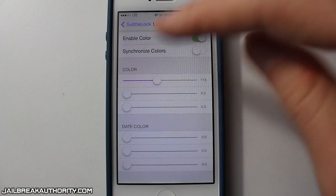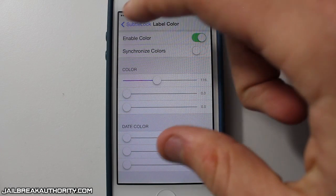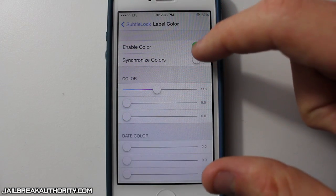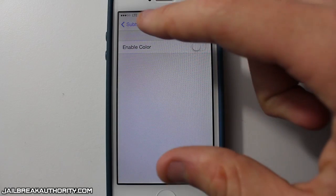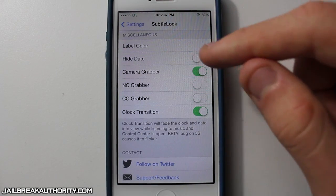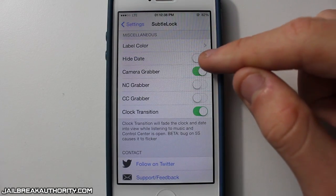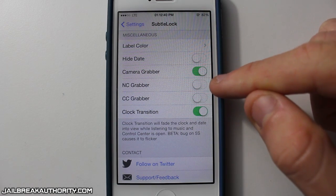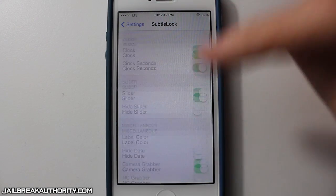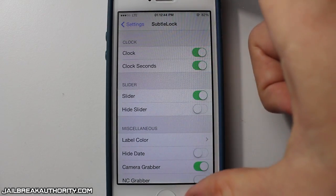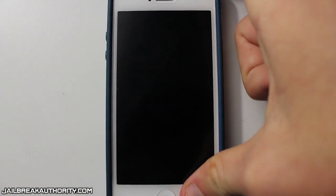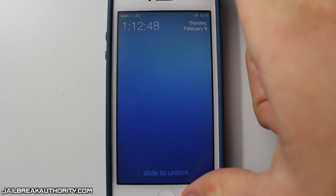I'm going to be showing you what it looks like a little bit later. It's up to you — if you guys like a lot of color on your lock screen, then you can do that. This is pretty much the exact way that I like to configure Subtle Lock. I believe it does look the best, and there's my lock screen.